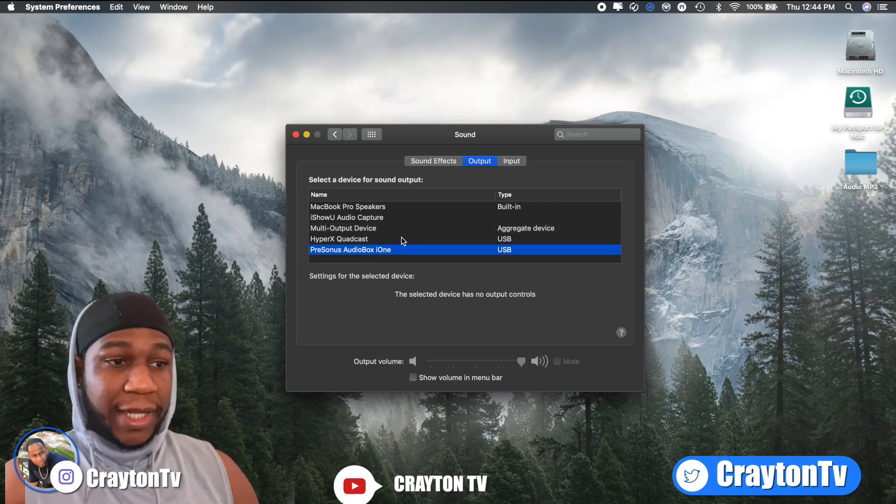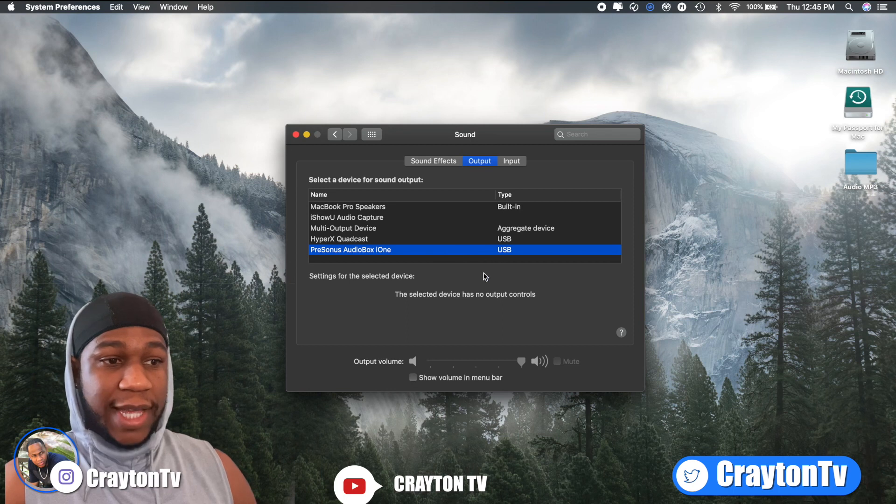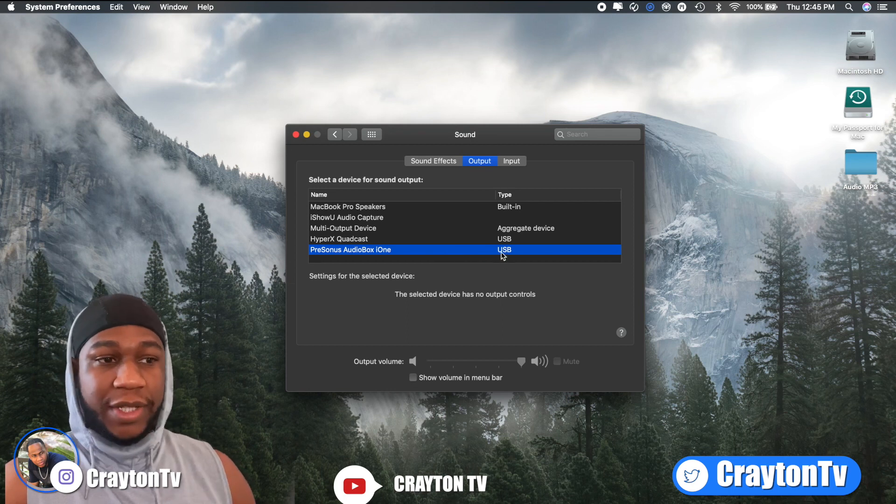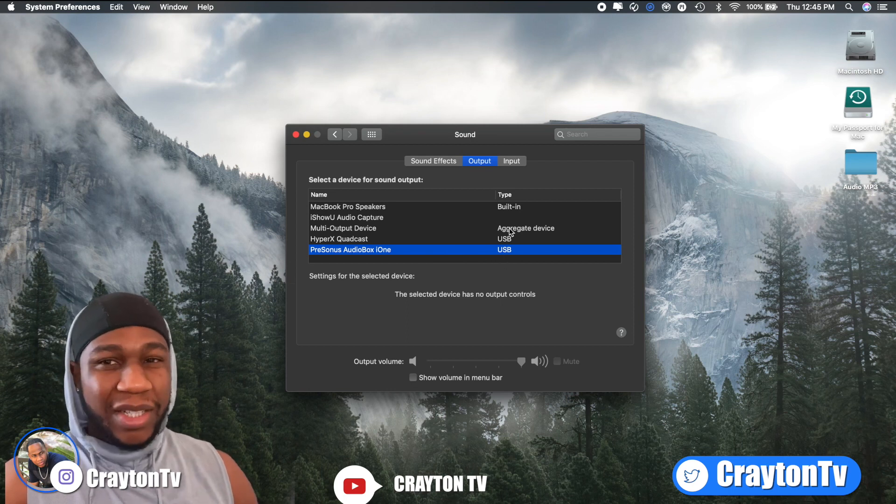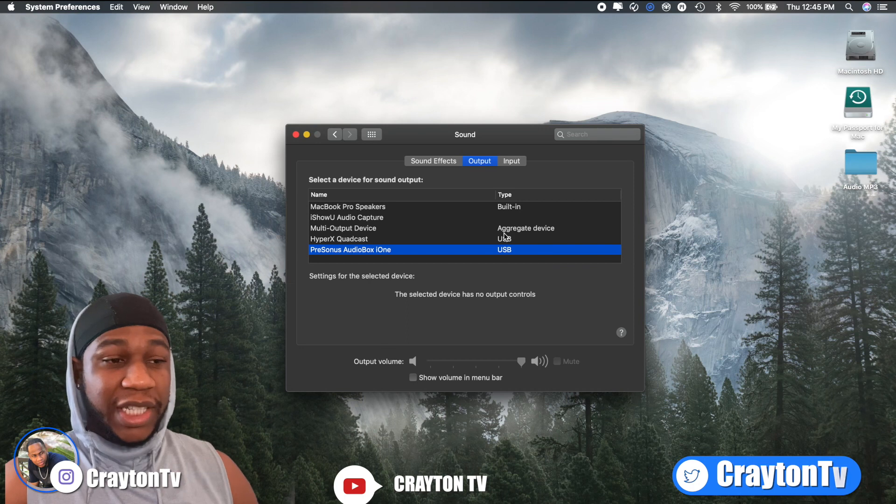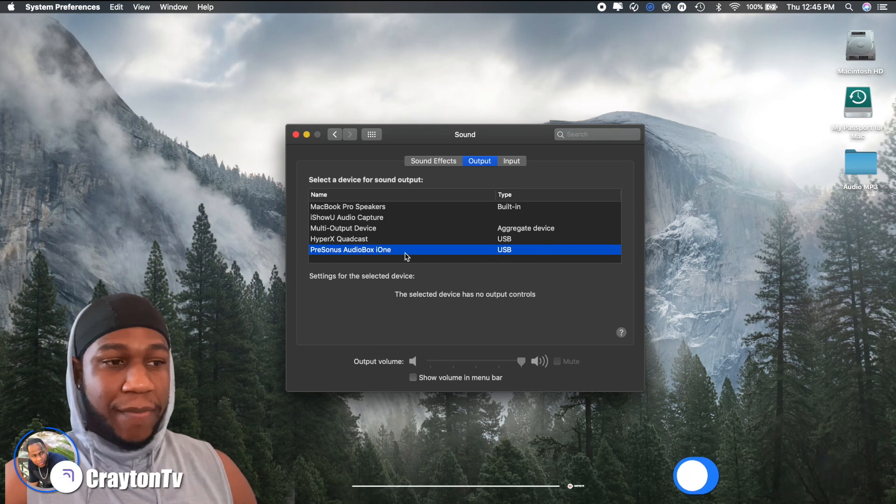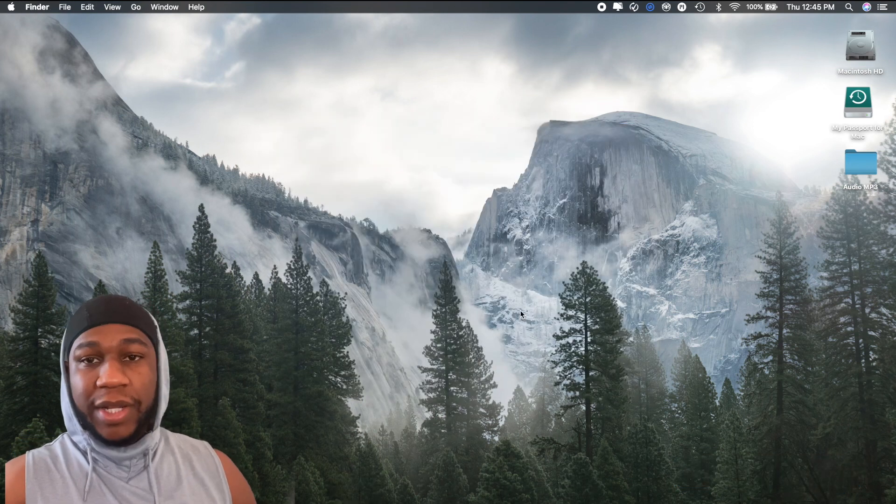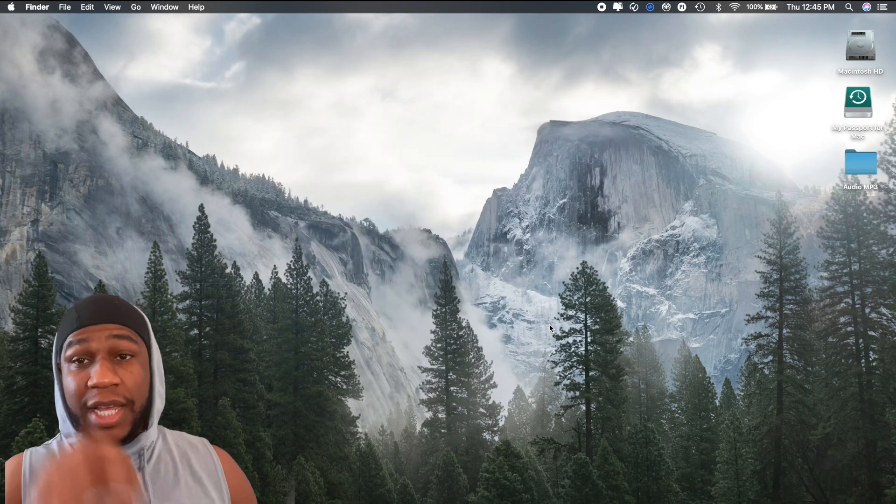For me, I'm going to put mine back to my audio interface, audio box so it can sound right. But that's all you got to do, just every time you finish. Because if not, it sounds kind of weird and everything else if you just leave it there. So I just put mine back to there. And that's just how you do that.